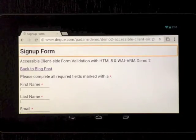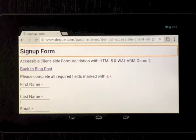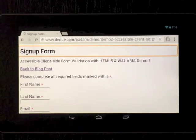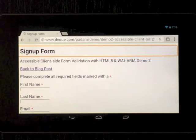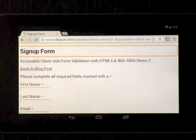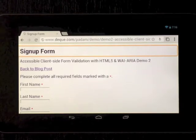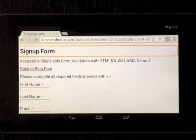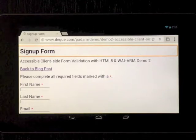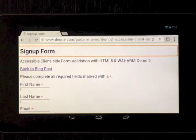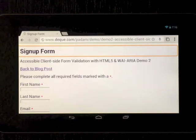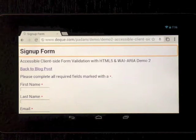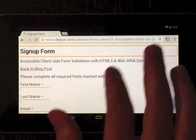In this Nexus 7 Jellybean accessibility demo, I wanted to show an HTML5 and WAI-ARIA enabled form. I'm going to use TalkBack in the Chrome browser and just kind of run through this form to show you how it works.